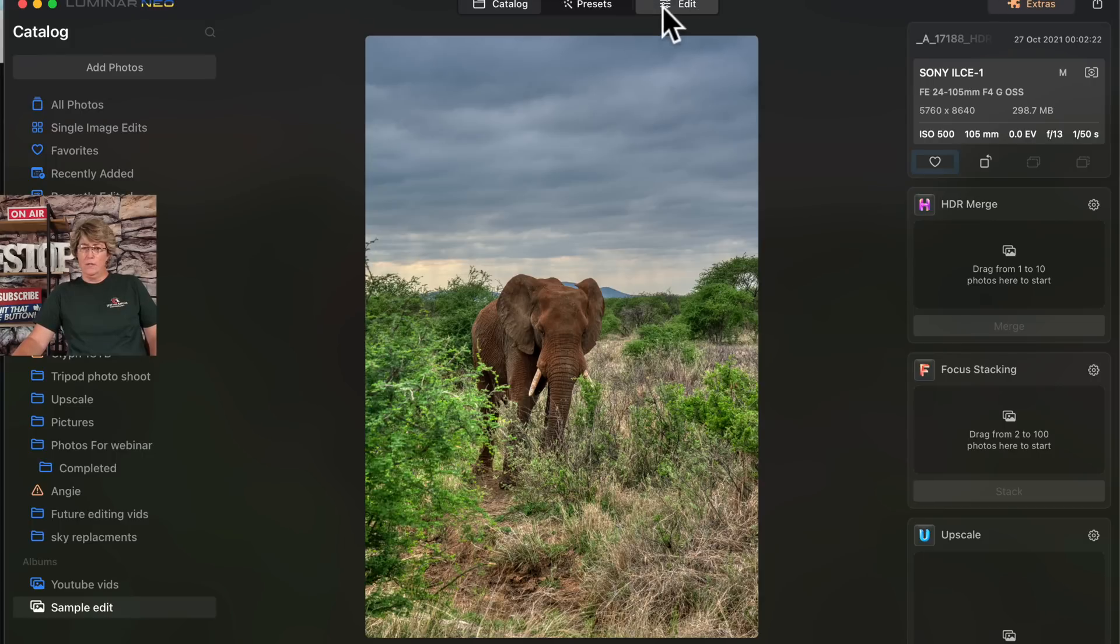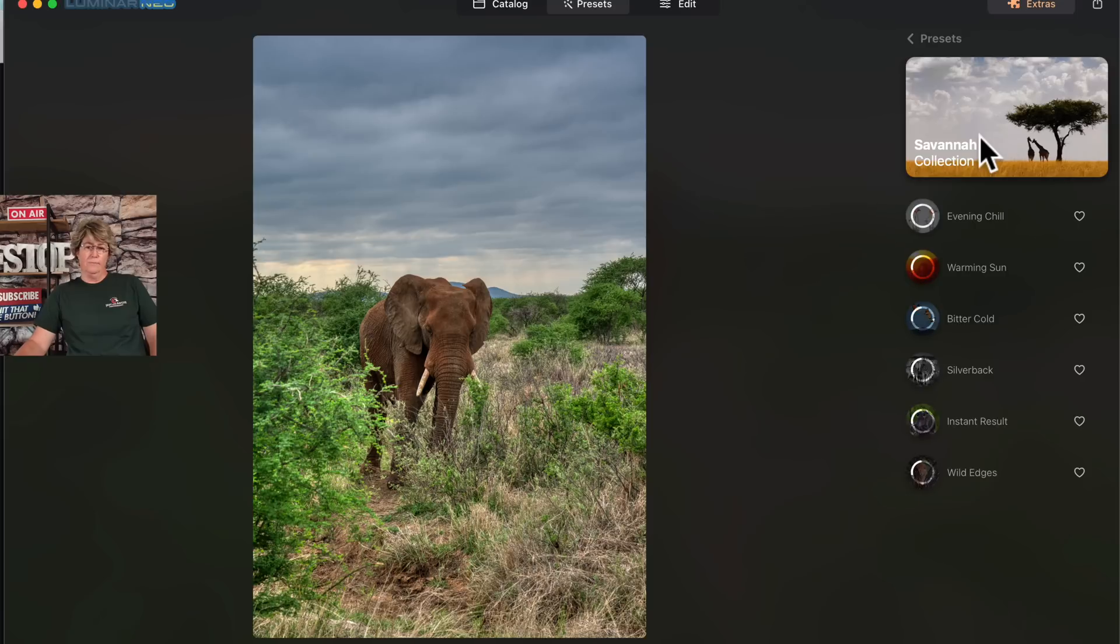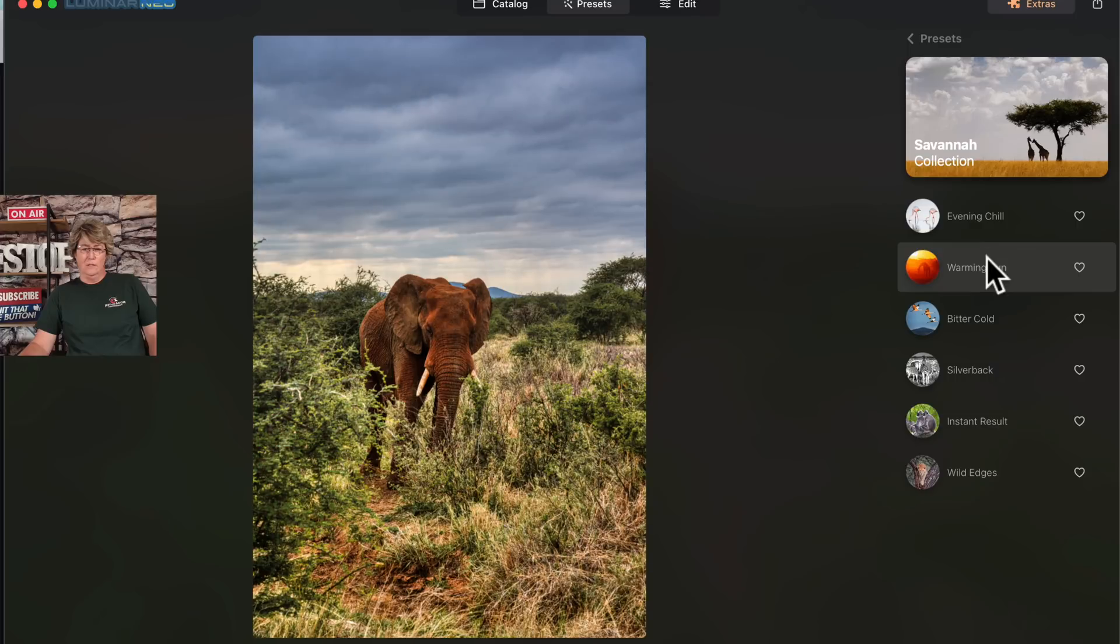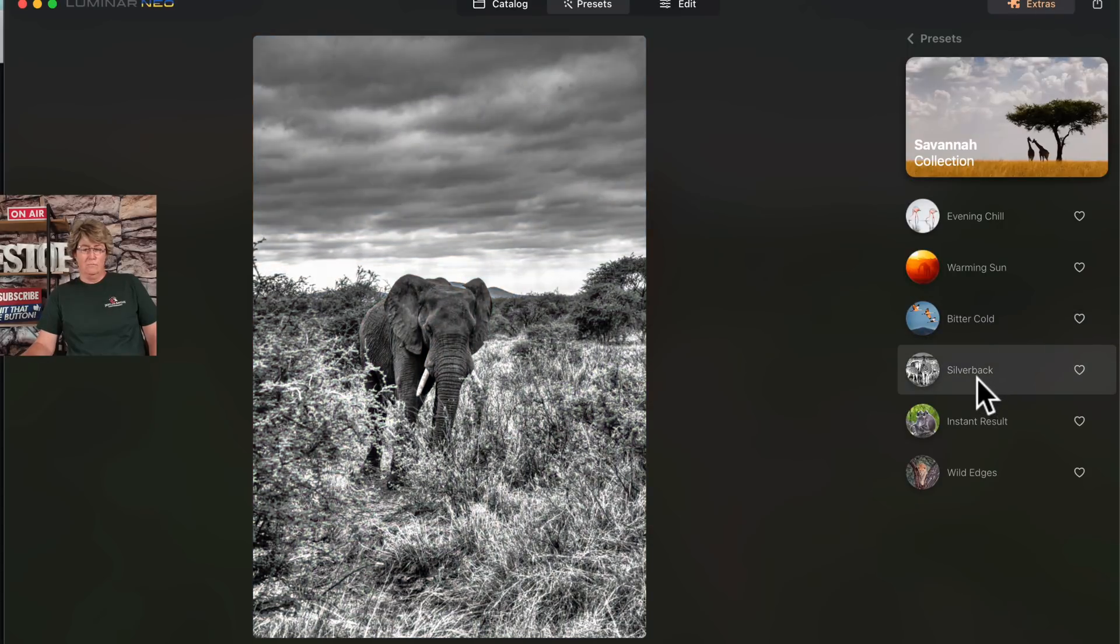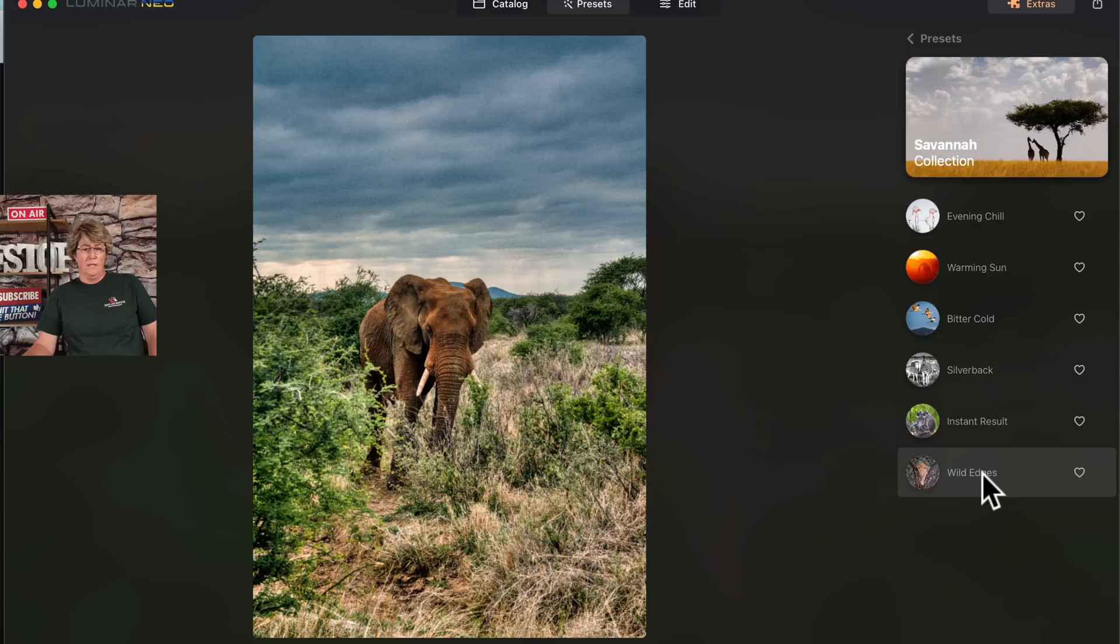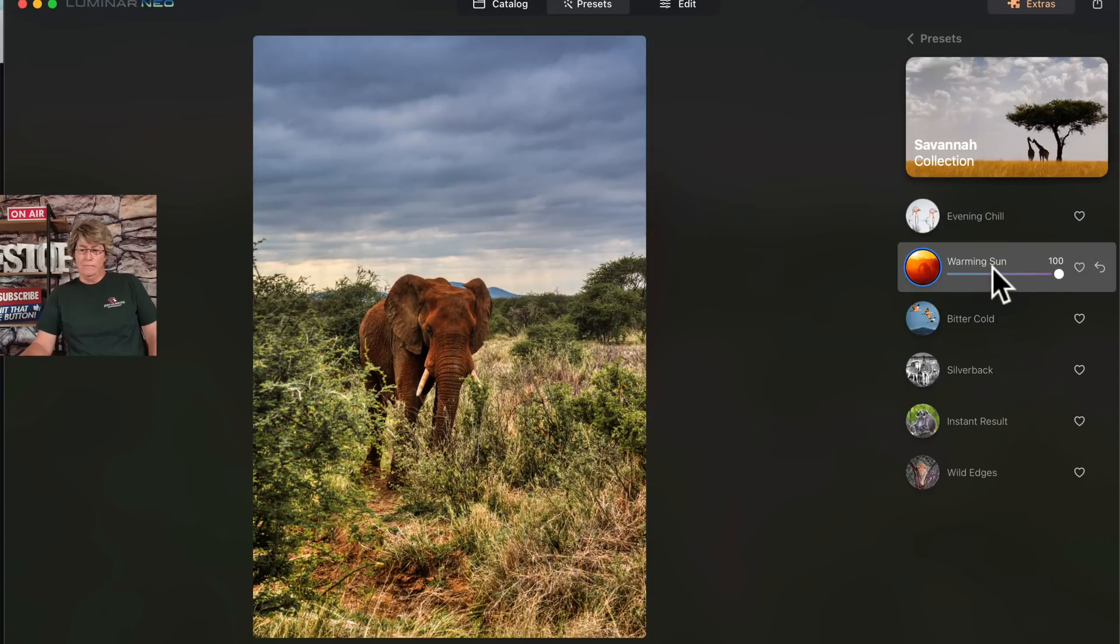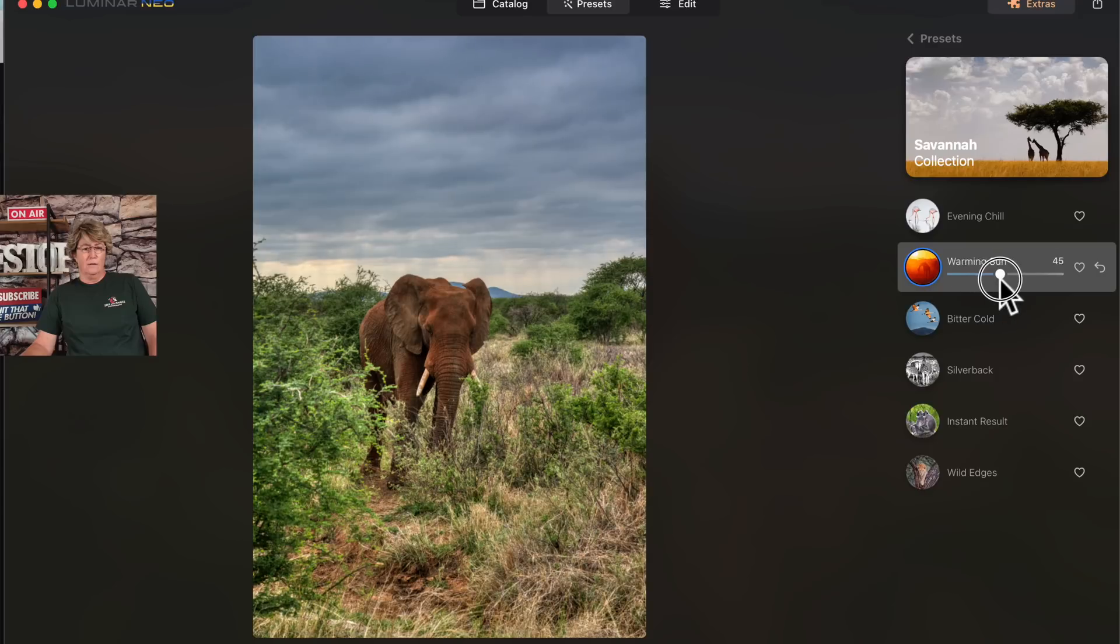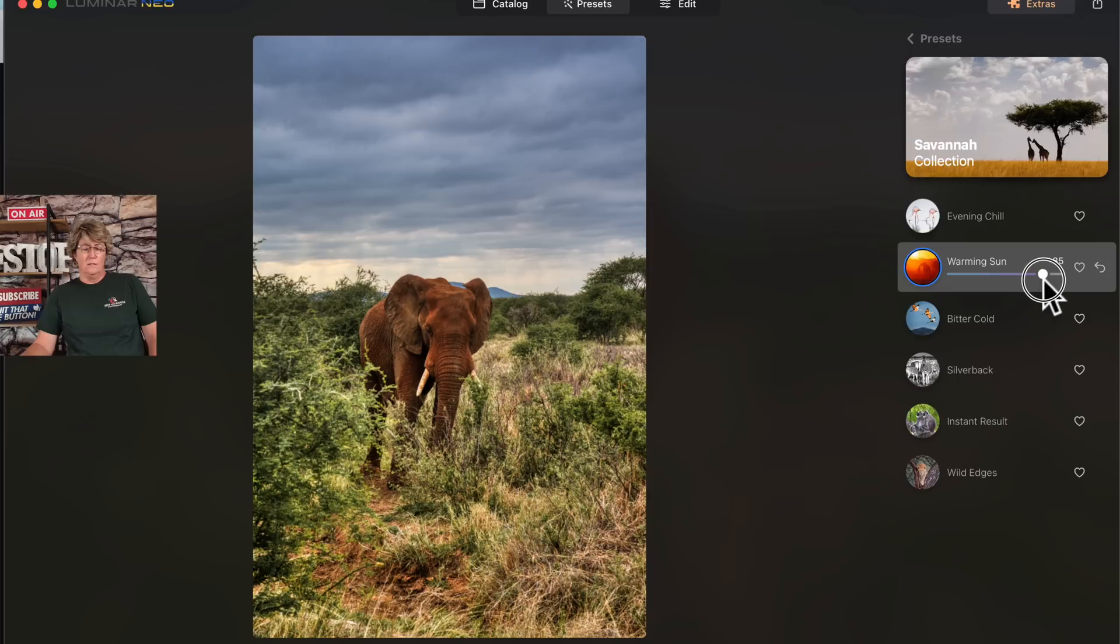Okay, so now let's jump on over into the presets and see what kind of presets this thing has to offer. The Savannah collection. We could turn it into evening chill, that one's not bad. No, definitely not. Black and white's not bad. Wild edge really brings out the noise in the sky. This one here looks pretty good. If you click on the preset, you can also dial down the intensity, which I find pretty cool. That's actually kind of a cool little preset there, works pretty good with that particular image.